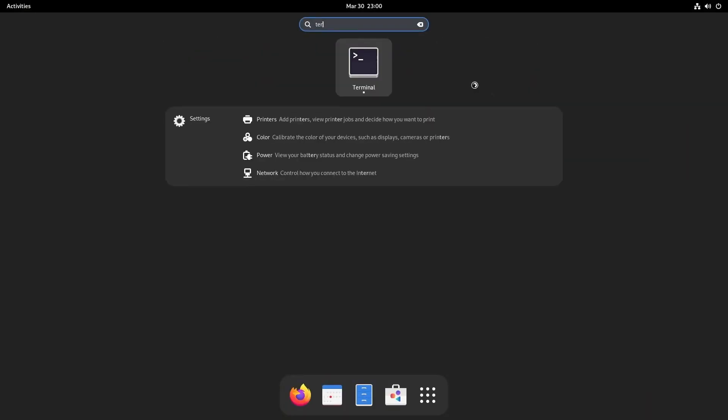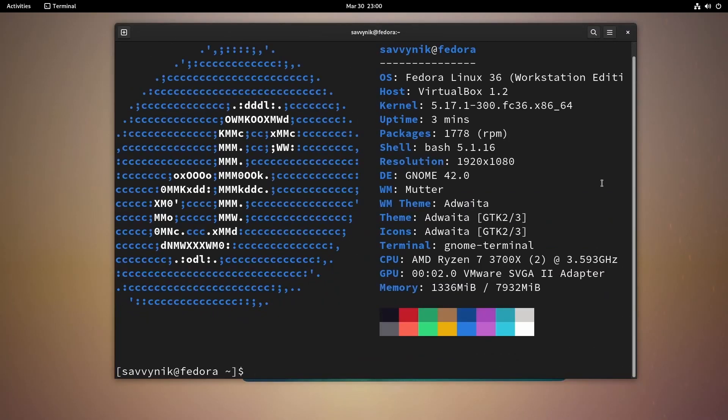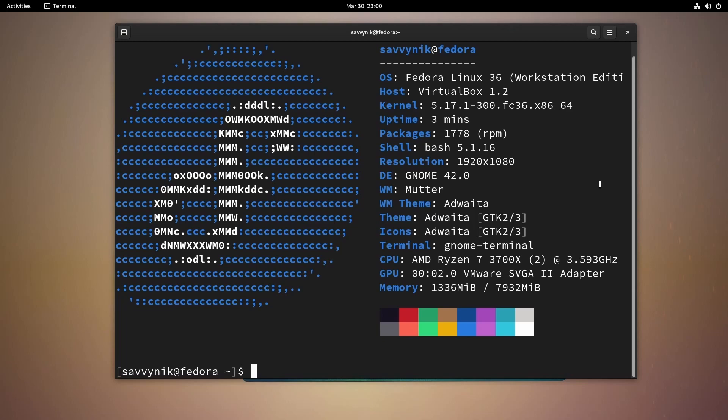And let's finally talk about the system settings. Running NeoFetch here, we have Fedora 36 Workstation Edition running Kernel 5.17. We have 1,778 source packages. This is running Bash 5.1 with desktop GNOME 42. The window theme here is Adwaita. So is the Icon theme.